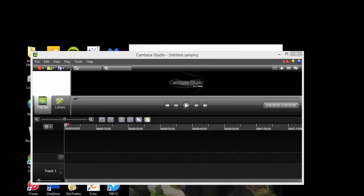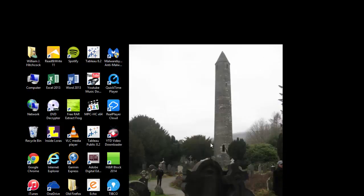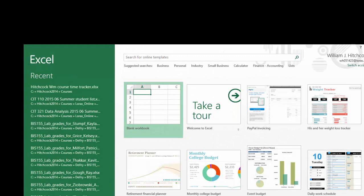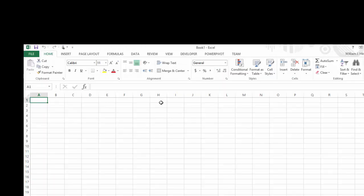Today we're going to set up a simple time tracker to keep track of how much time we're spending on the course. So I'm going to start up Microsoft Excel and begin with a blank workbook and set up the following.